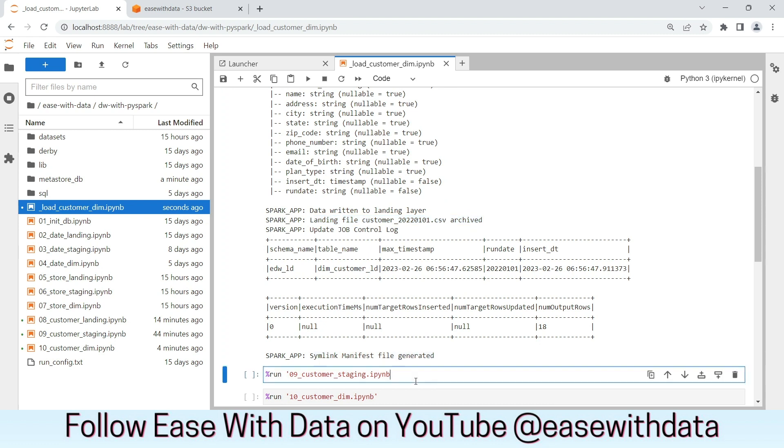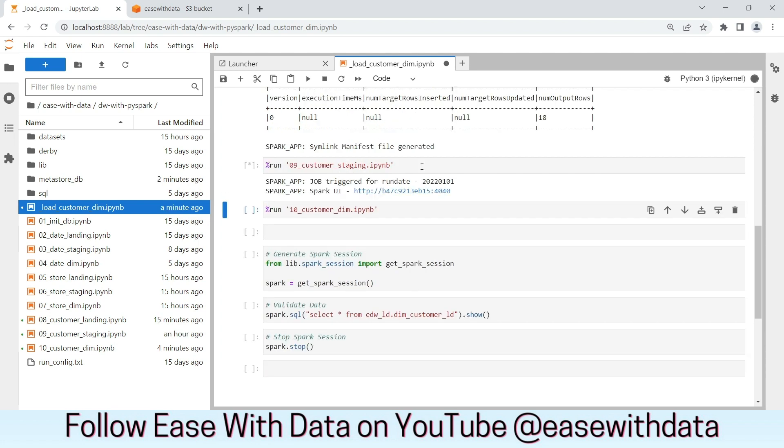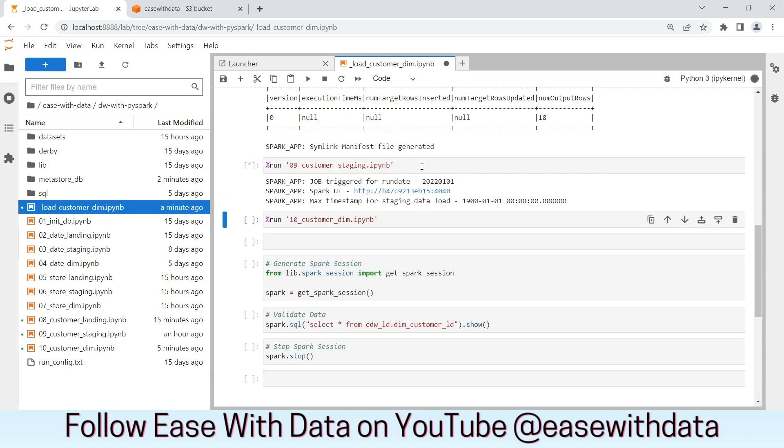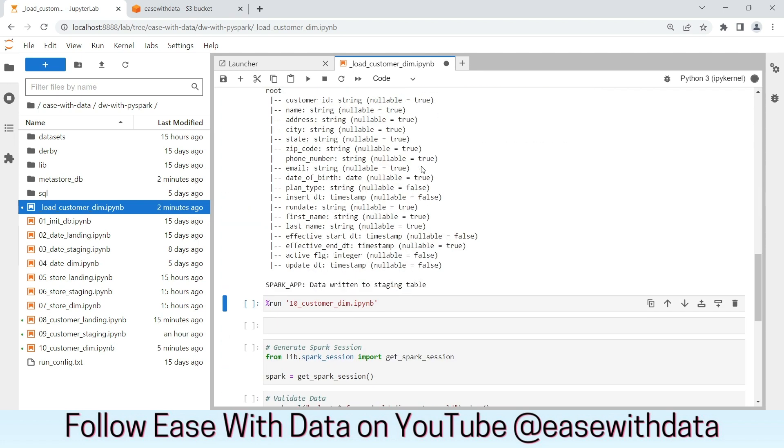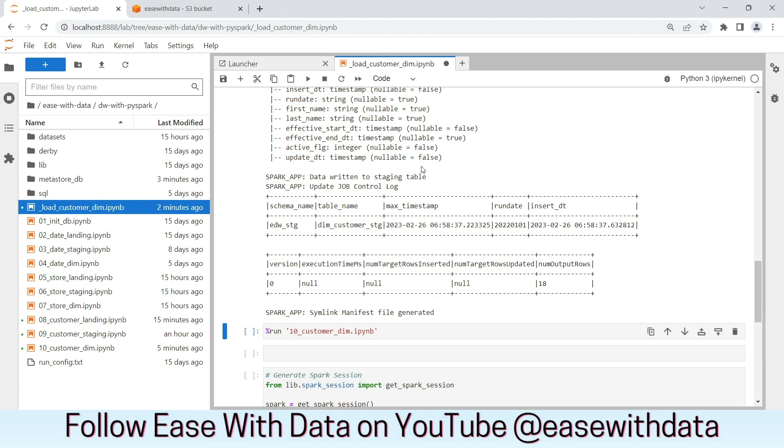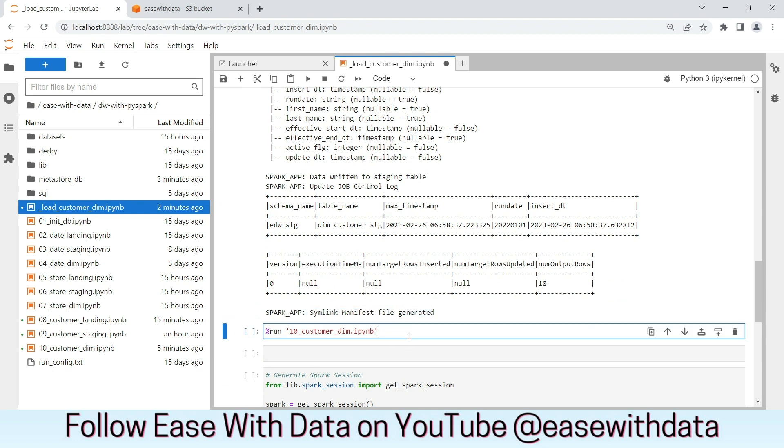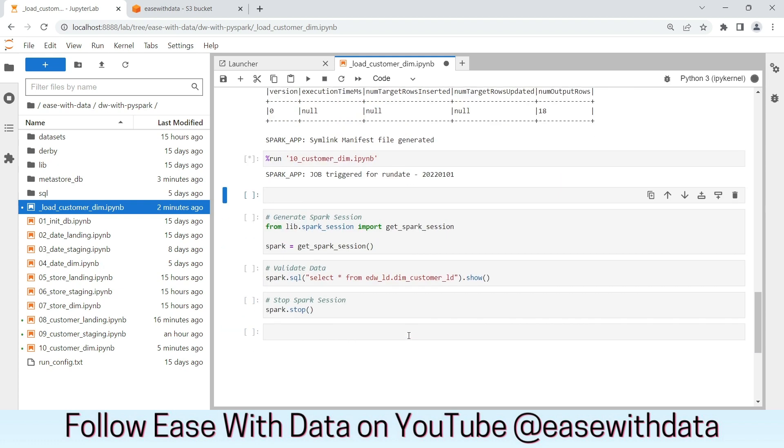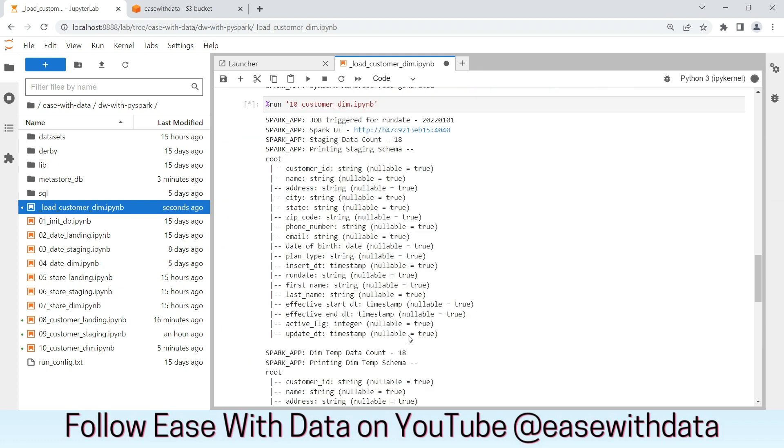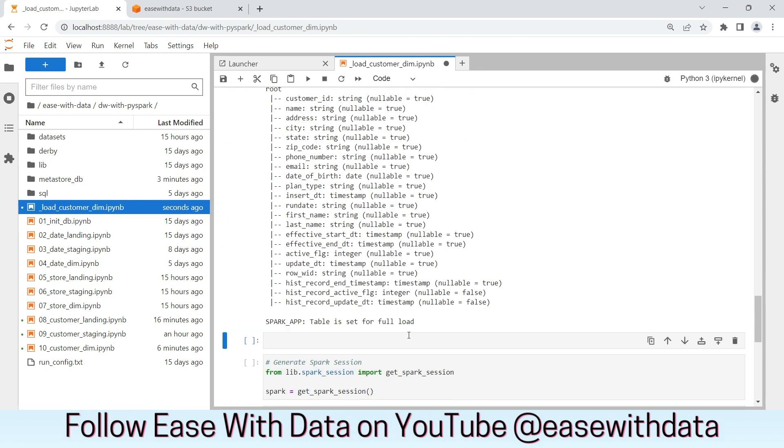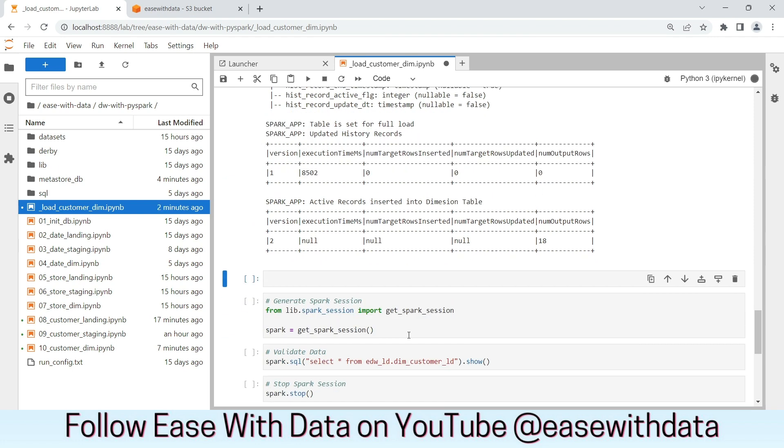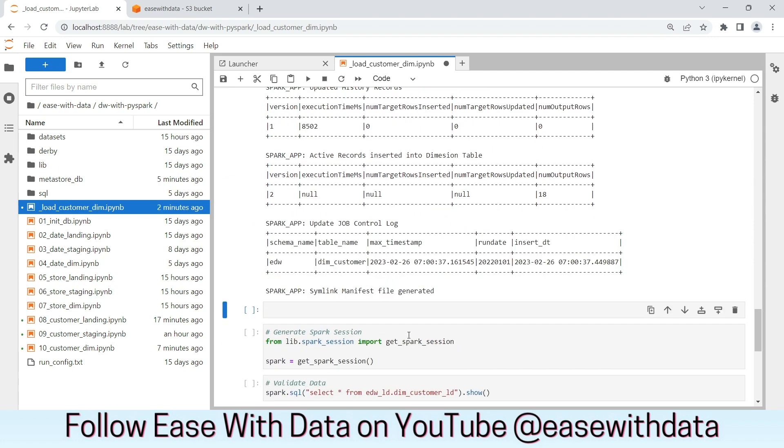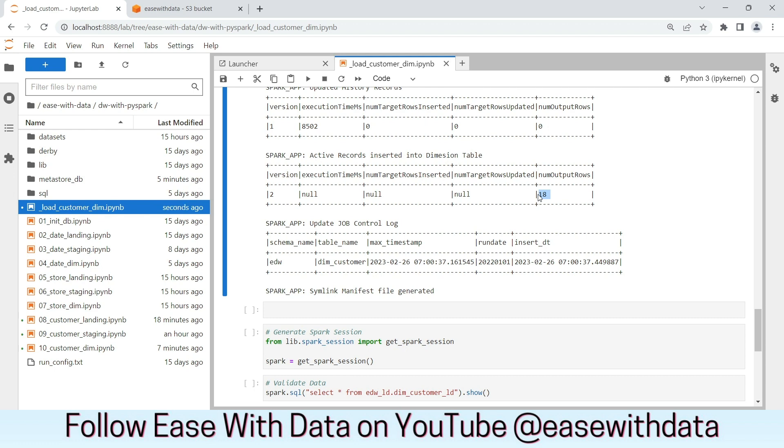Let us trigger the staging load now. The data load for staging layer is also complete. Let's trigger the final layer, the dimension. The customer dimension load is also complete. The symlink manifest file is generated. We see the input records is 18, which is the number of records that we have in our landing layer and in the landing file. Let's go ahead and validate the data.